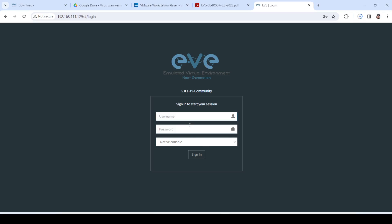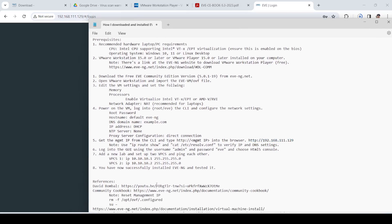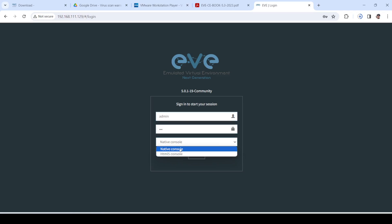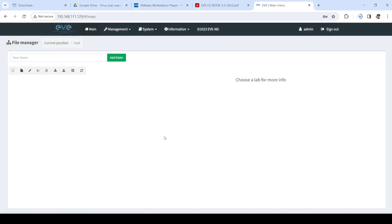Here, the default username is admin, password is Eve, and I'm going to choose HTML5 console. So admin, Eve, and login or sign in.